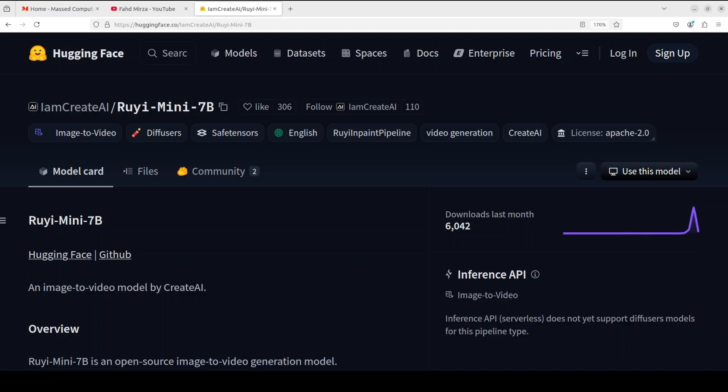Hello everyone, this is Fahad Mirza and I welcome you to my channel. In this video we are going to locally install this newly released image to video model called Ruyi mini 7 billion. We will not only install it locally but also generate a video out of two images.